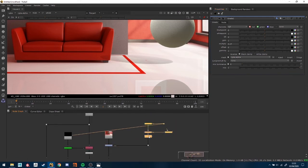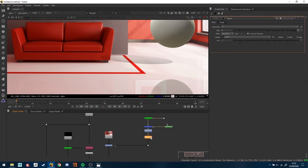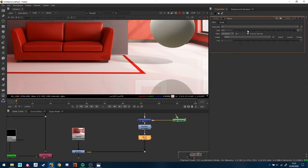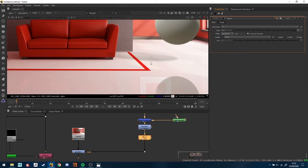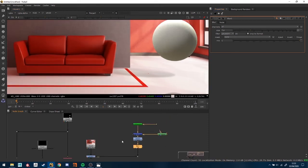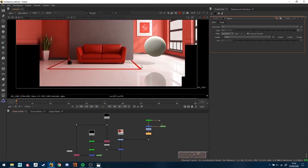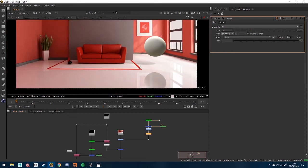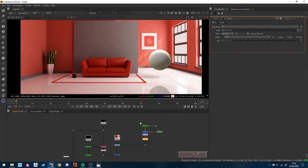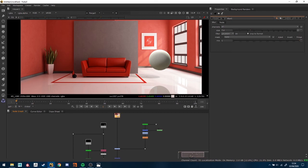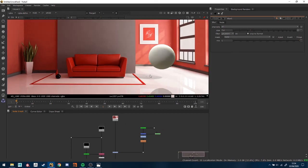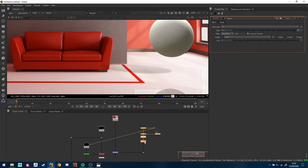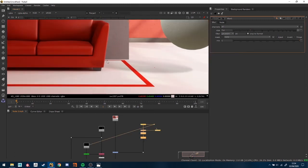Another thing we can do is add a blur node on top of this alpha. If I increase the size of the blur, you can see it starts to create softness to the shadow edges, and with that you can control how it falls off. With all these things connected, you can control how your reflection and your shadow are going to look. That's the way I found to work with Redshift and the Shadow Catcher, and I hope it helps you guys composite your shots.